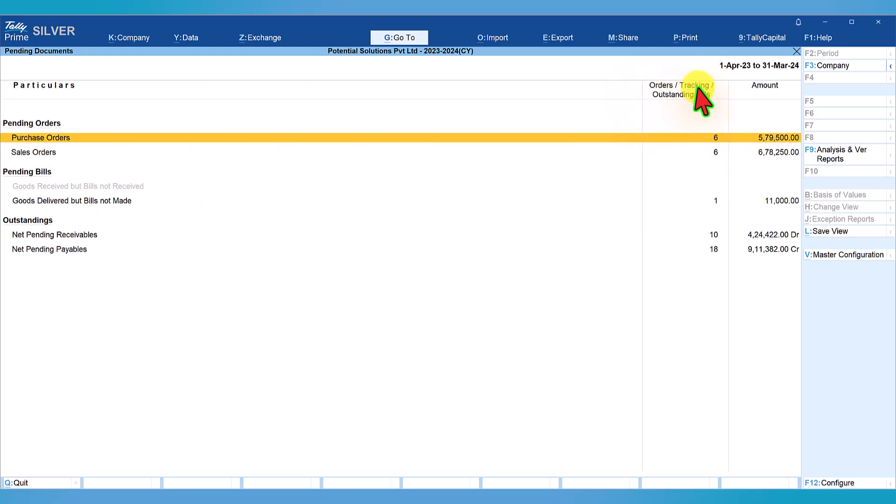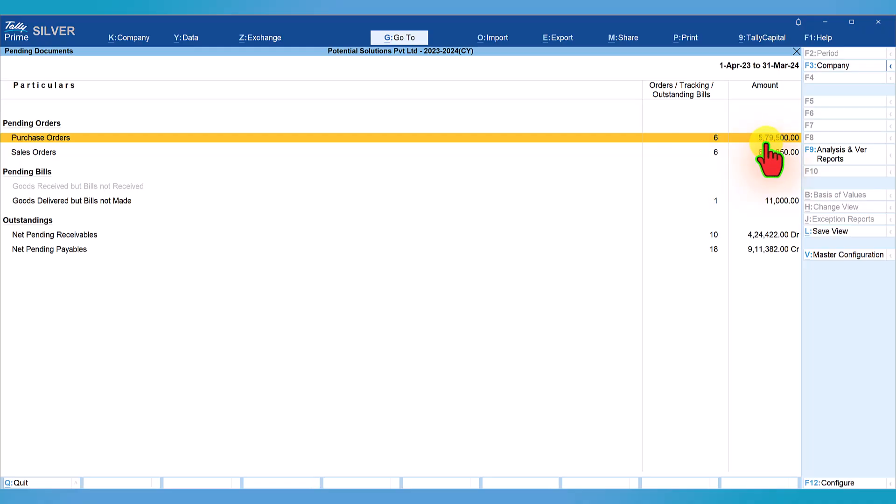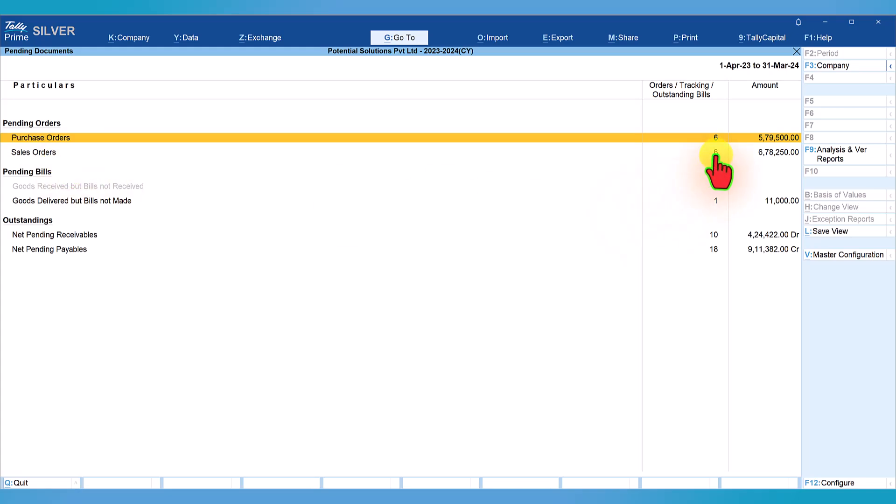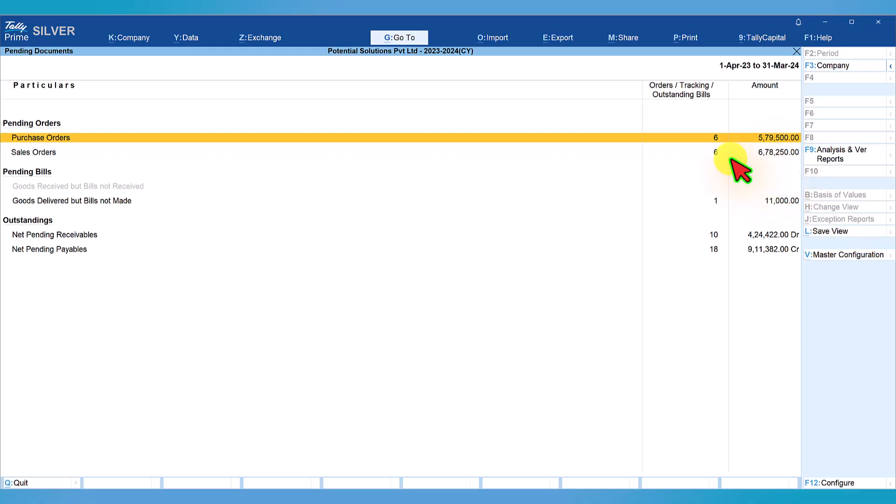The second column gives the number of orders pending. There are six purchase orders pending for this company as on 31st of March 2024, and the value of the pending order is 579,500 rupees. Similarly, there are six sale orders pending and the value of sale orders to be delivered is 678,250 rupees.